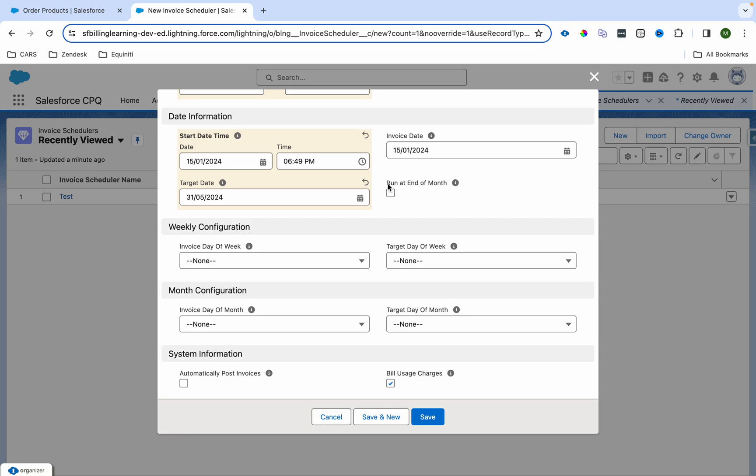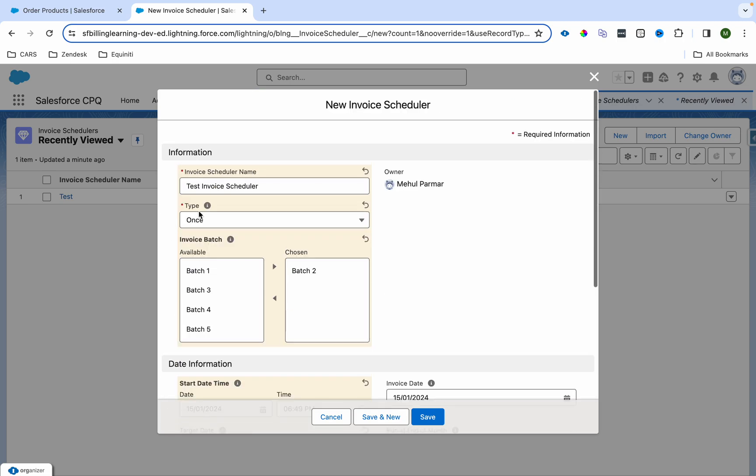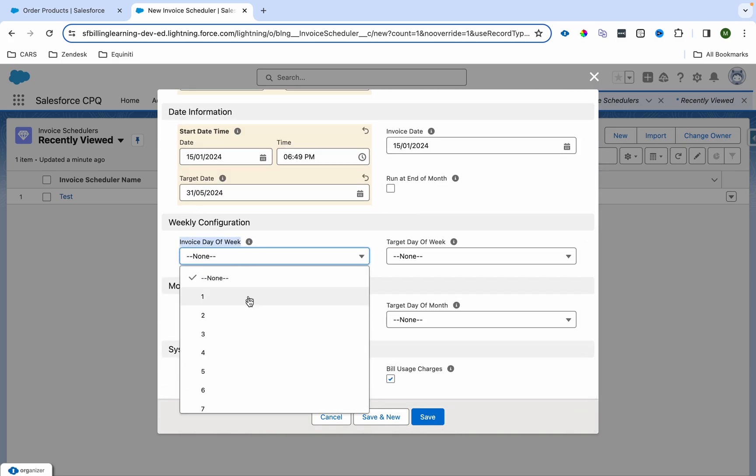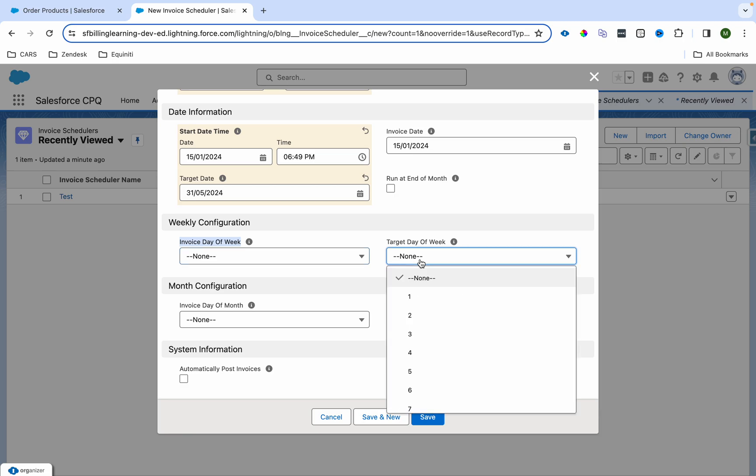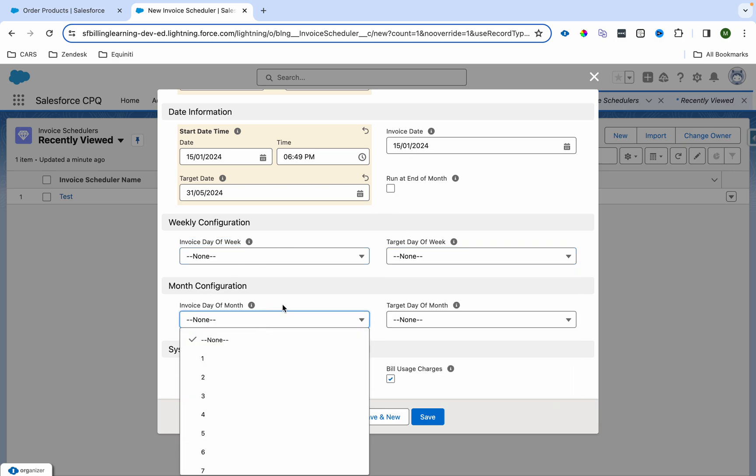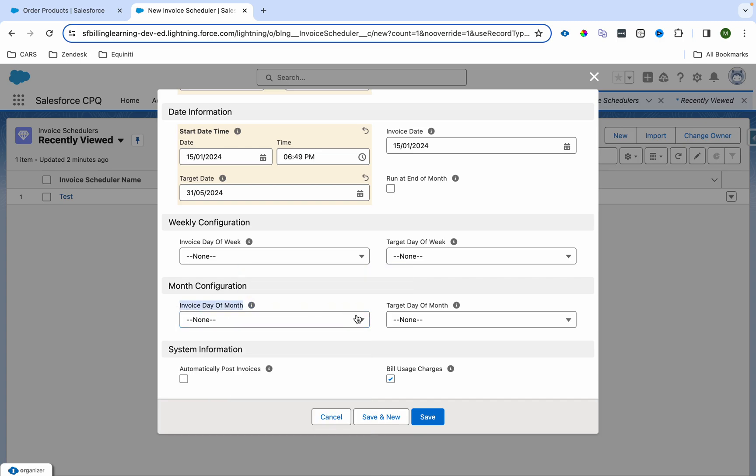Meanwhile, let me provide you the idea. If you want to run at the end of the month, we can check this checkbox. When we are setting this type as weekly, then we'll have to provide the invoice day of the week, target day of the week. For monthly, we'll have to provide the invoice day of the month, so on which date the invoice gets created and what is the target date.